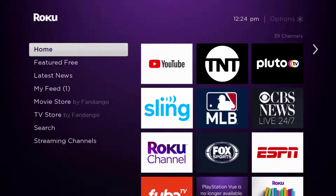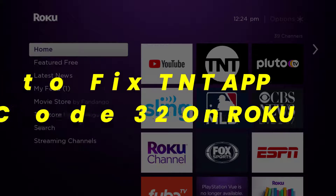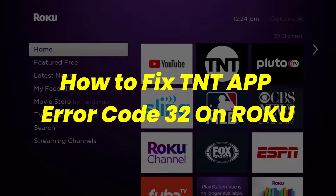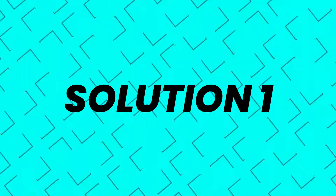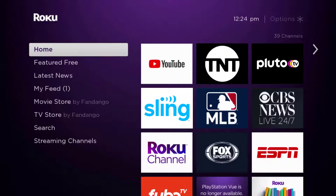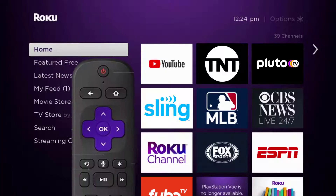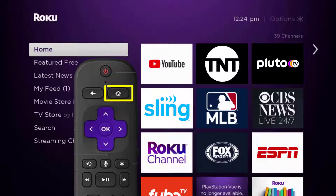In this video I'm going to show you how to fix TNT Roku app error code 32. First of all, you need to make sure you're running the latest version of the app. Press the home button on your Roku remote.